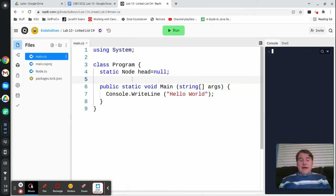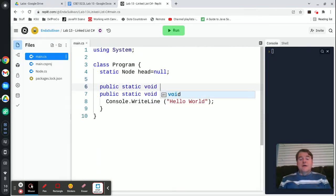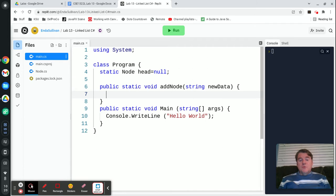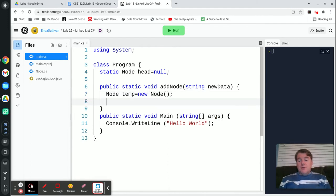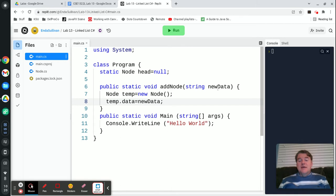I'm going to add a method for adding nodes into my list. We're going to have public static void addNode, which is going to take in a string as new data. What we're going to do is make a temporary node first — node temp equals new node. Now to that node, I'm going to set the data: temp.data is equal to new data. That's the data that came in to this method, and I'm going to assign that to the data in the node.